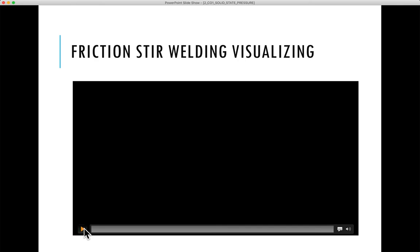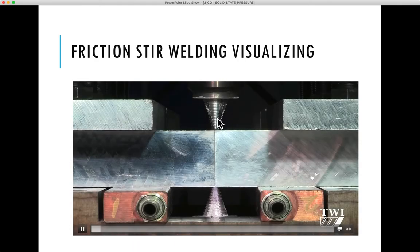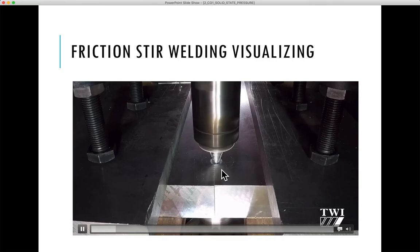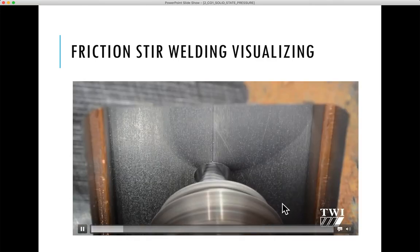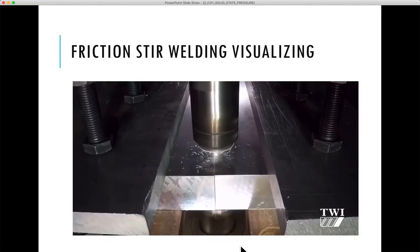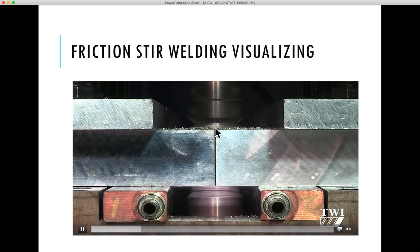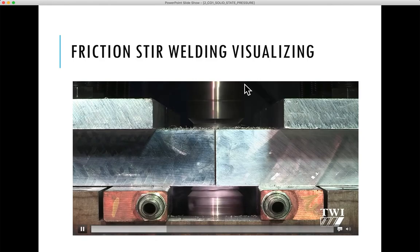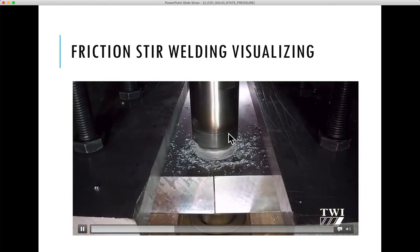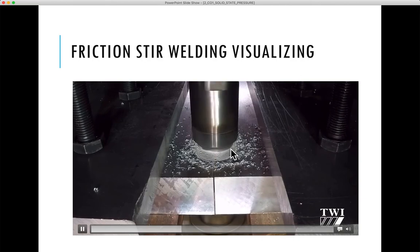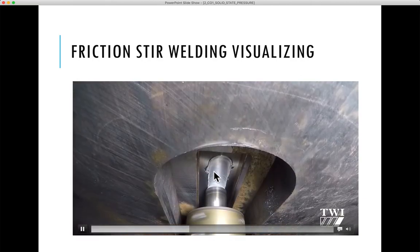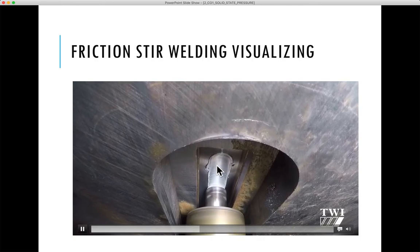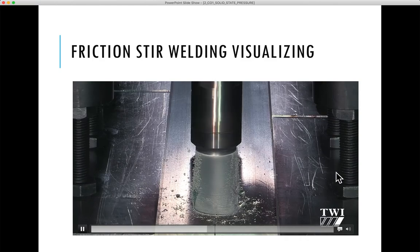Here you can visualize the friction stir welding process. This is the pin and this is the shoulder. The pin traverses inside, going down, and the shoulder creates frictional heating causing plastic deformation, then traverses down the sample. This is the plasticized material, also called the stir zone — you are basically mixing or stirring the material here. It is a very unique and important process.